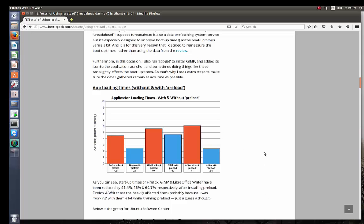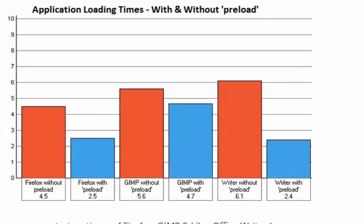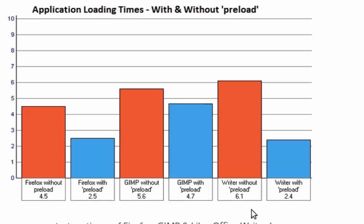As you can see here, there's a comparison between the application loading times. For example, Firefox, GIMP, and Writer all show decreased loading times when you're using preload.